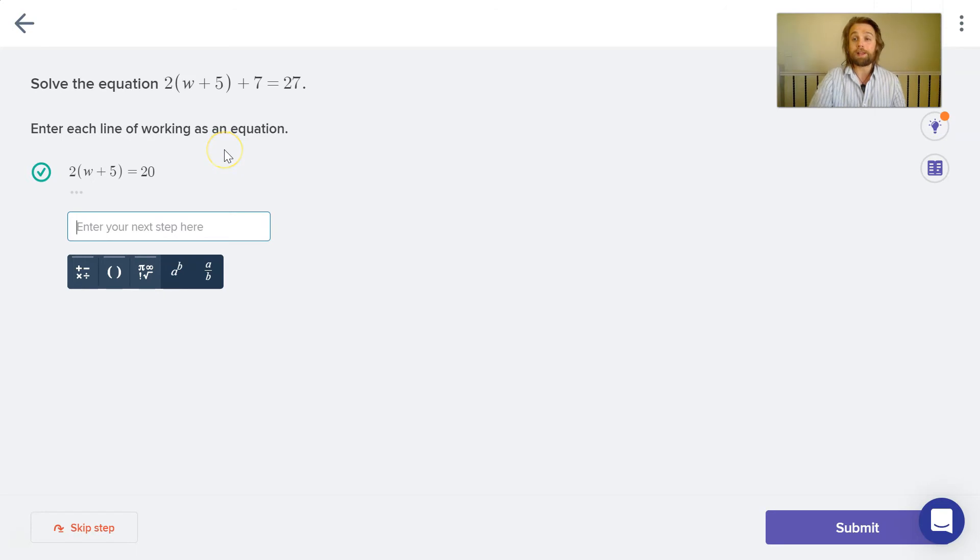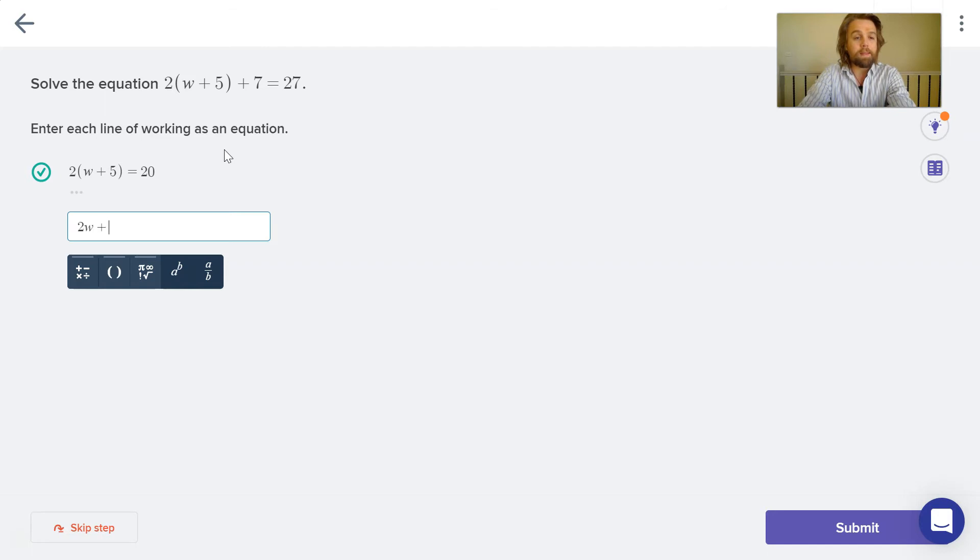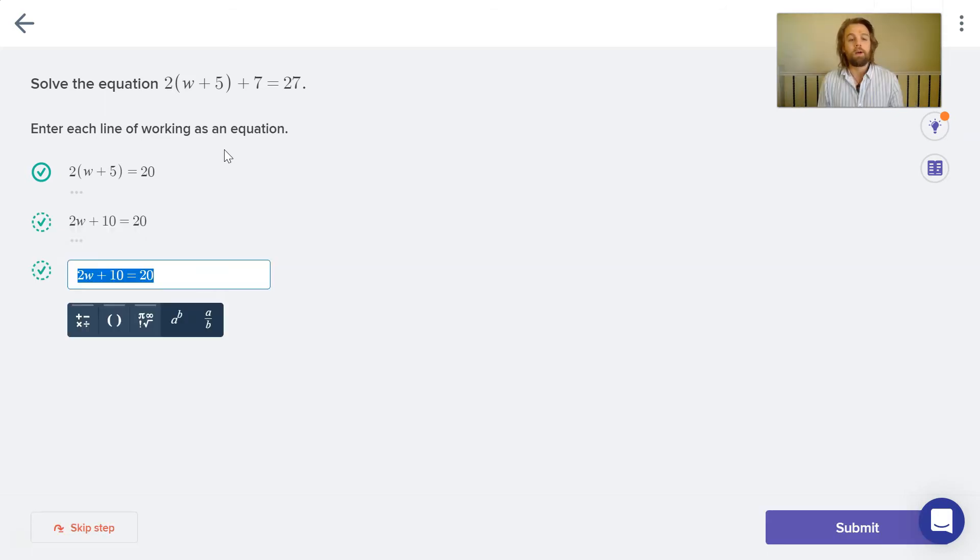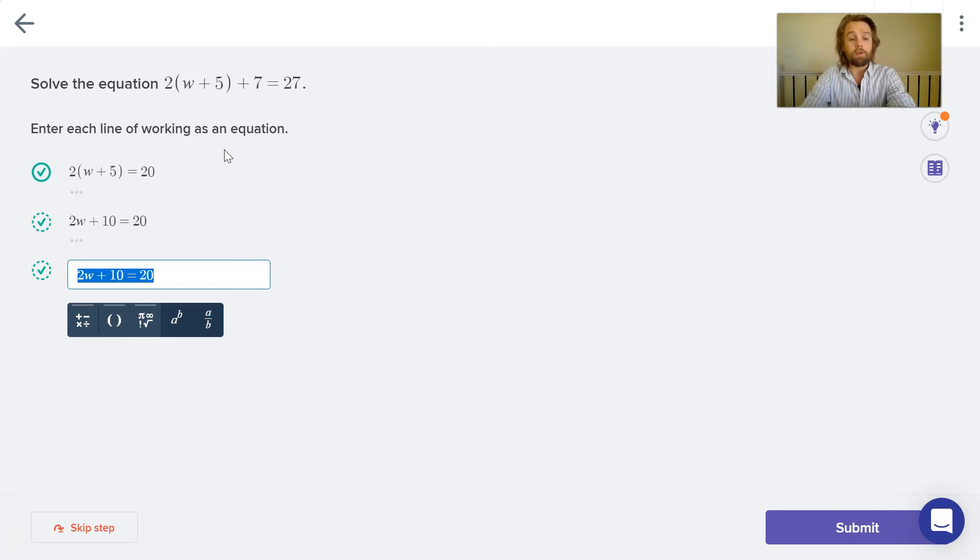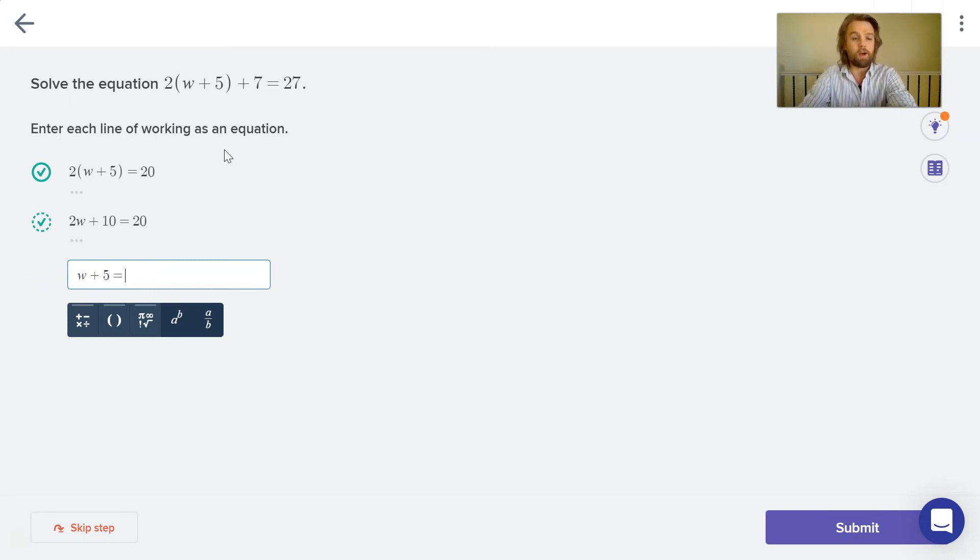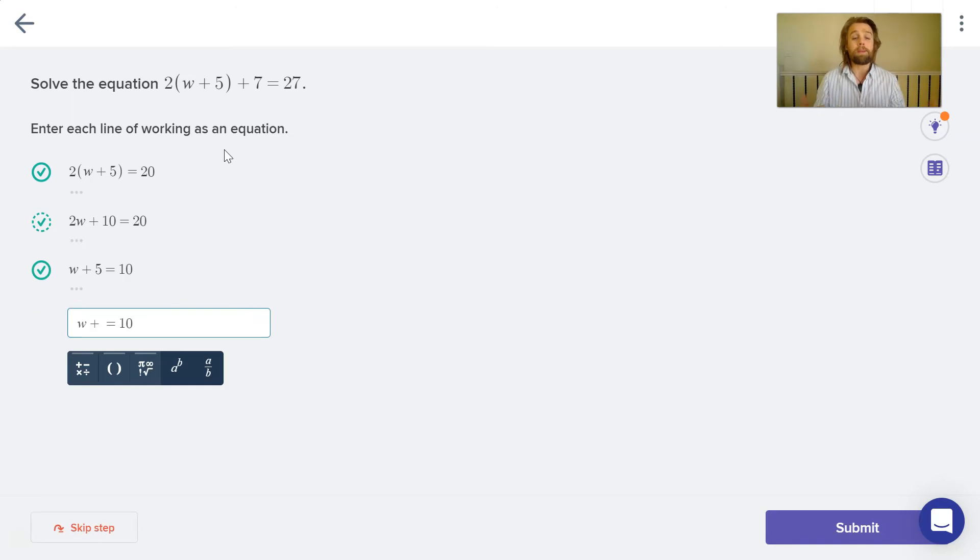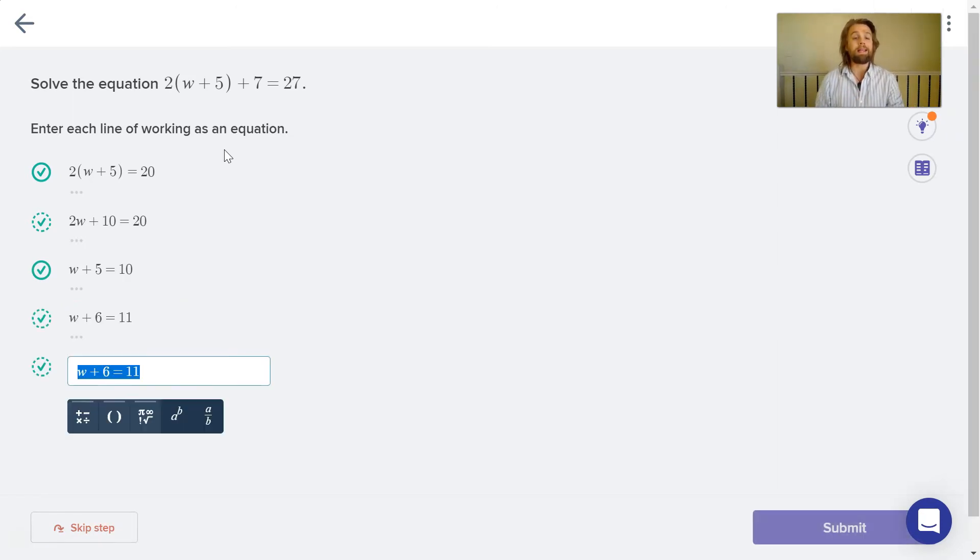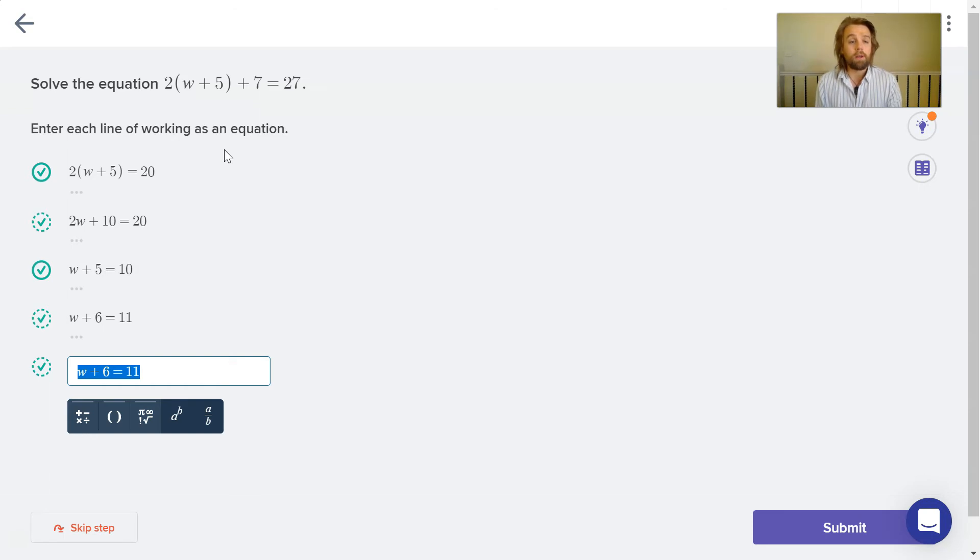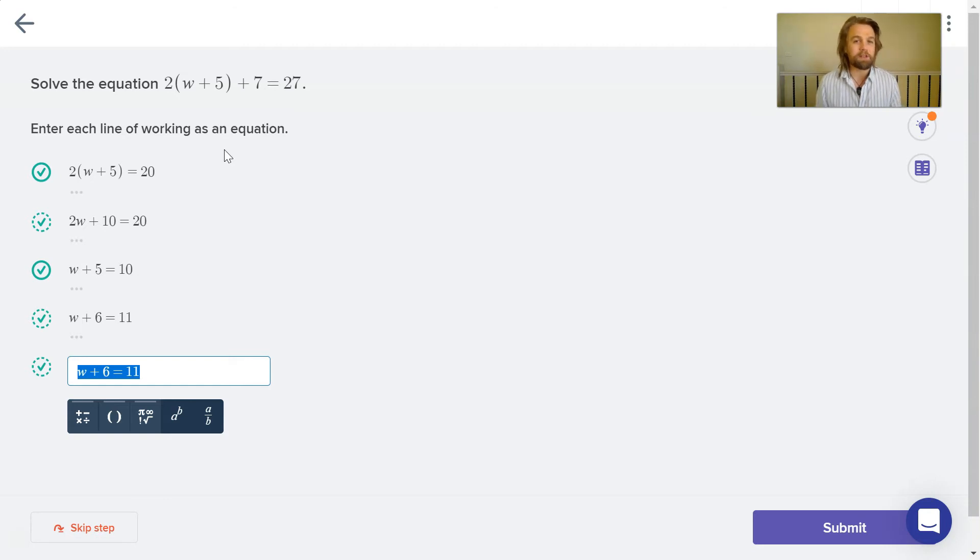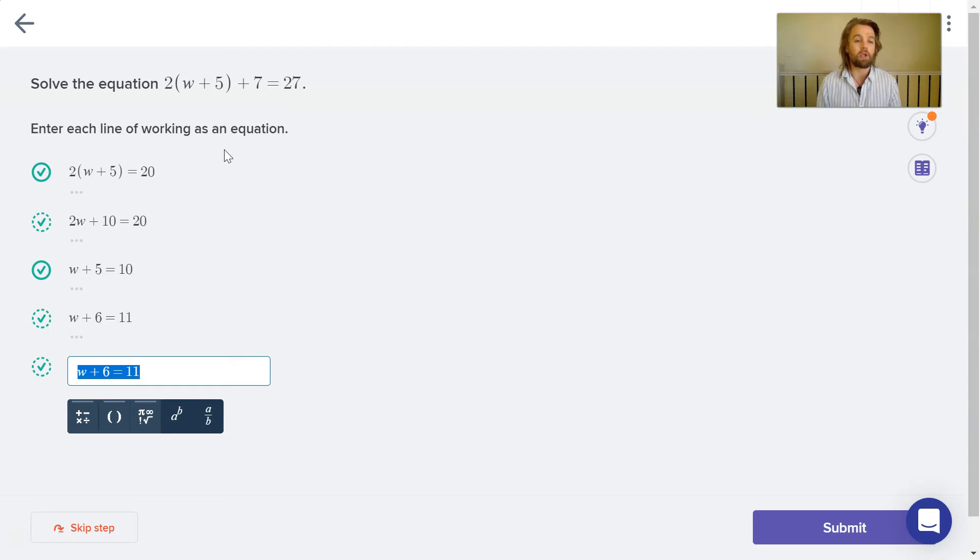I have flexibility as a student in terms of how I answer a question. I could expand the brackets. So I have 2w plus 10 equals 20. Alternatively, I could have divided both sides by two. So I could have w plus 5 equals 10. Mathspace is powerful in the sense that I can write any equivalent equation here and it will be graded as correct. So although adding one to both sides doesn't get me any closer to solving for w, I'm just demonstrating that equivalent equations are graded as correct as well.